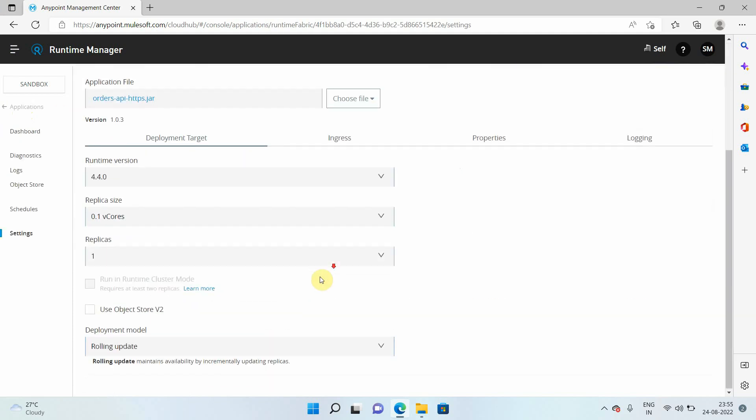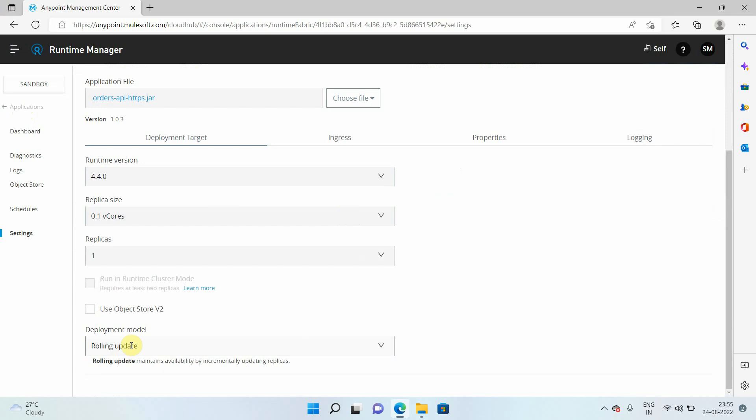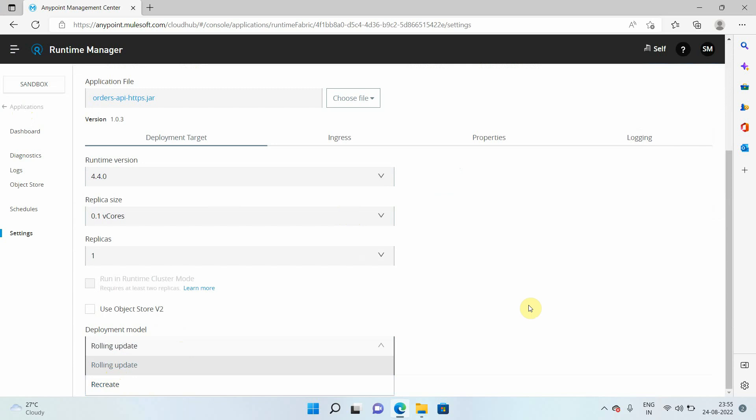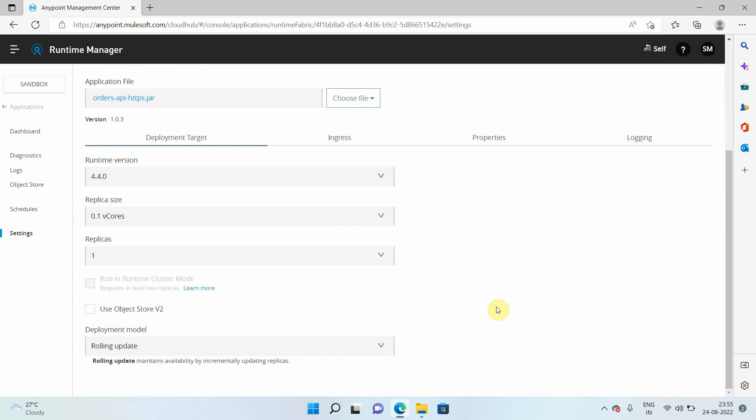If you go into the application deployment console, here you can see something called deployment model. Within deployment model, you have two options: rolling update and recreate. When you select rolling update while deploying or redeploying your application, it will ensure a zero downtime deployment. Until the new application deployment is complete, it will keep the old instance of your application running so consumers can access it. Once the new application is created, the old instance will be removed and requests will go to the new instance.